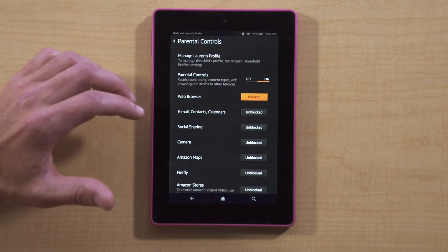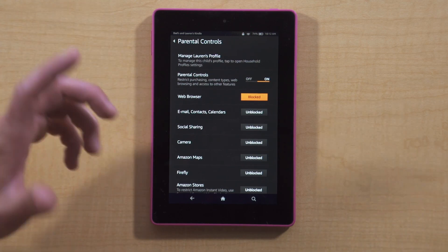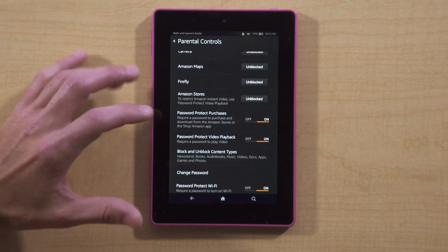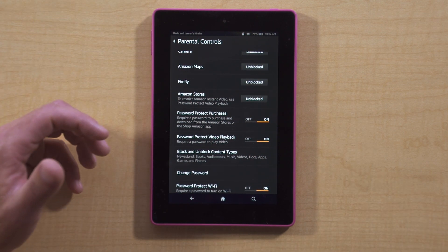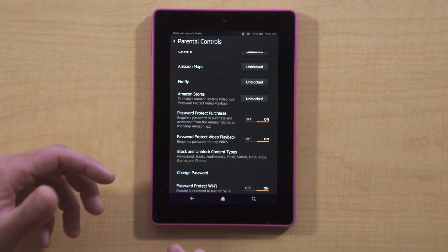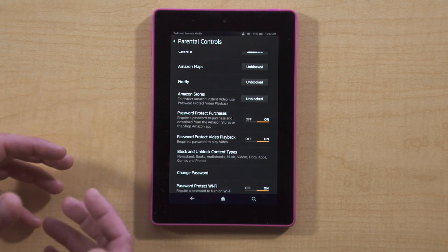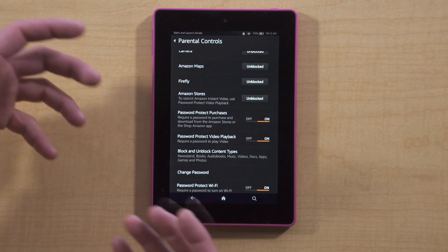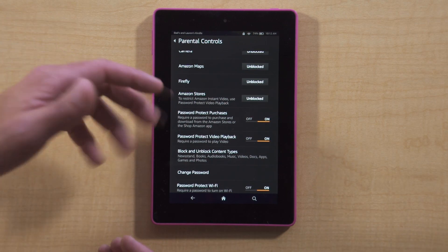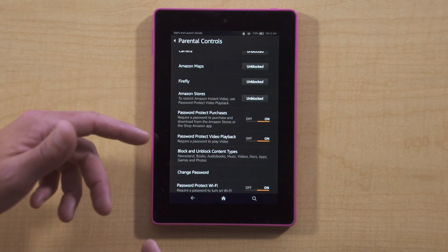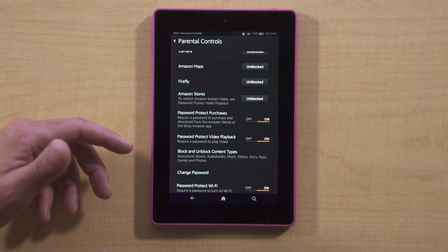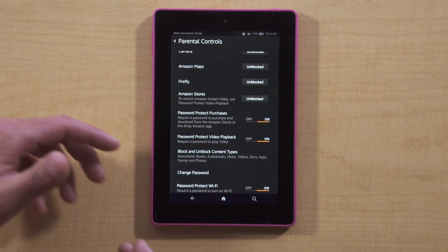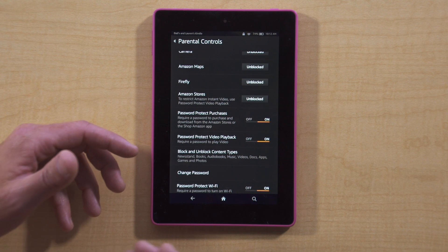You can select other things to block, whether it's use of the camera. Password-protect purchases is something that we've enabled. In other words, every app that my daughter wants to download from the Amazon store, instead of just automatically being able to do it, she has to come to me so I can type in the parental password. That creates a conversation between us — why do you want to play this, what is it? It gives me a chance to look at it and approve it.